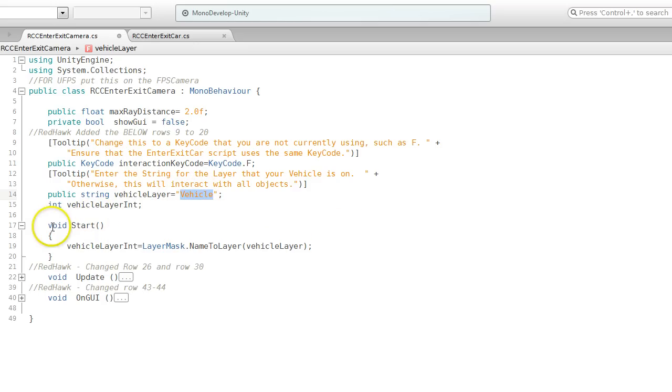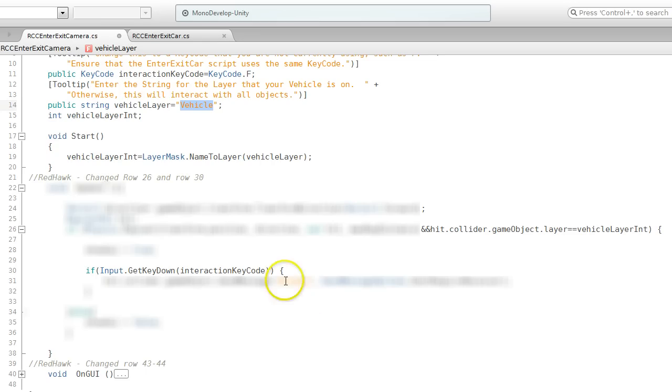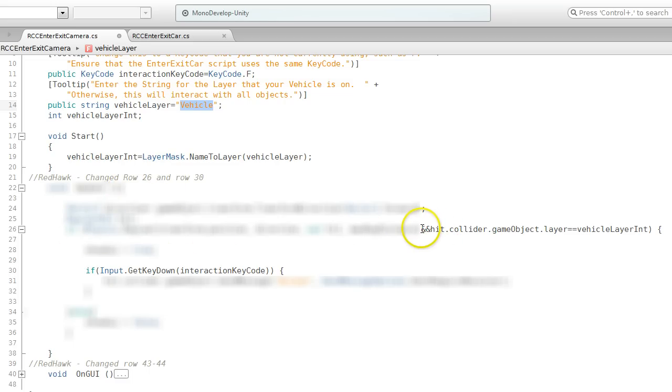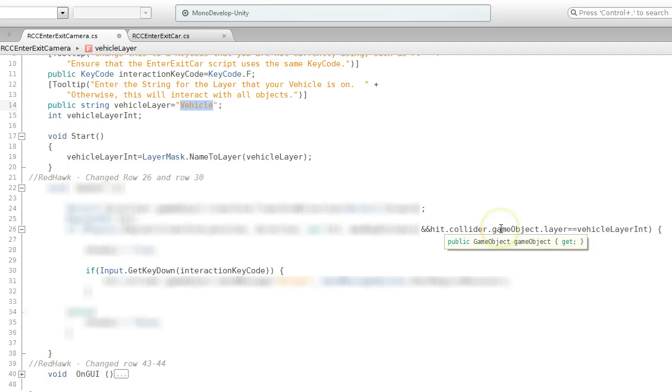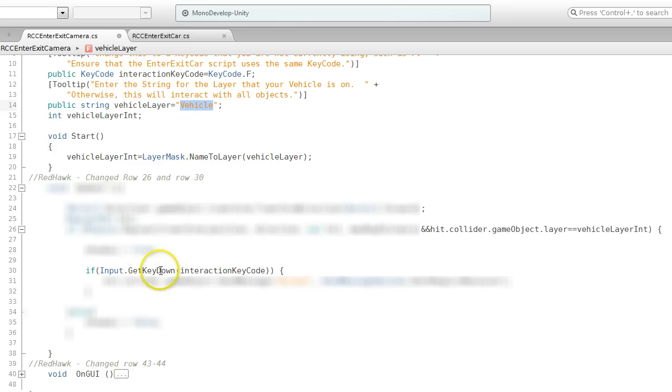In the start function, what I do is I take this name, I find it, and assign an integer to it. In the update on row 26, I'm adding a check where it says hit.collider.gameObject.layer equals my vehicle layer int, which is what we set up higher up. Then I'm also changing this input.GetKeyDown. This is the variable that we assigned to our key code.